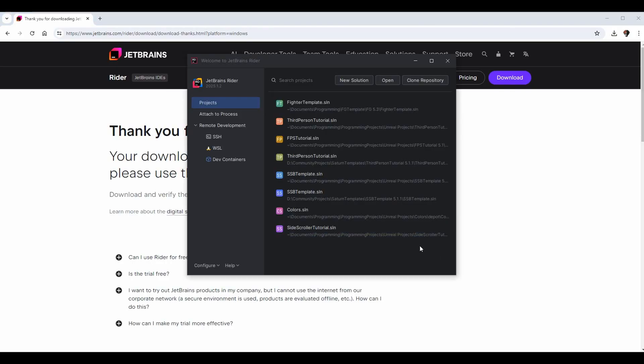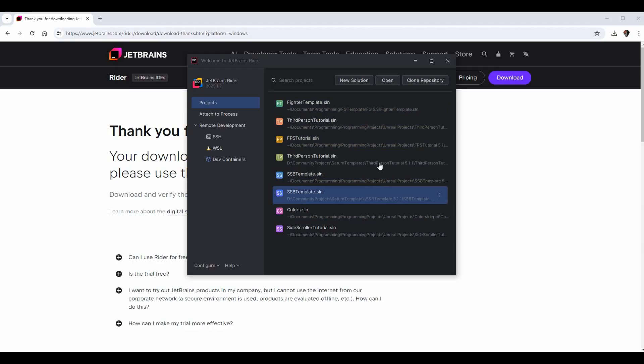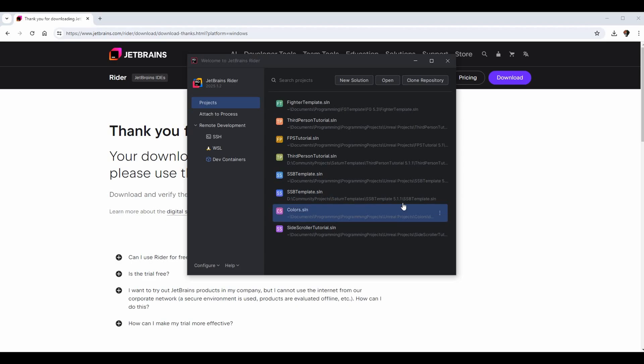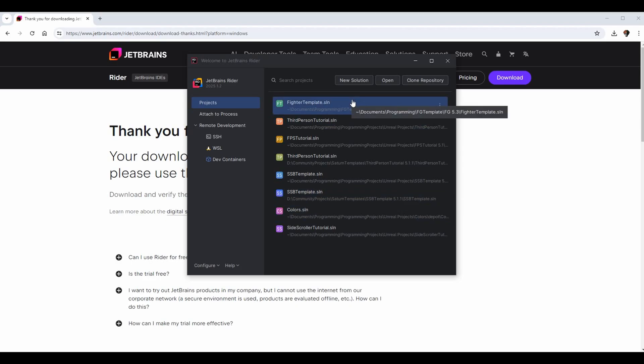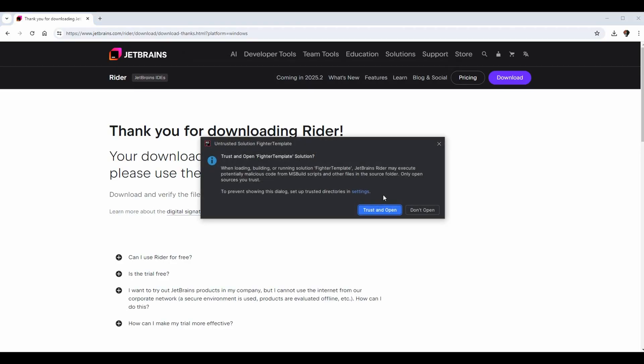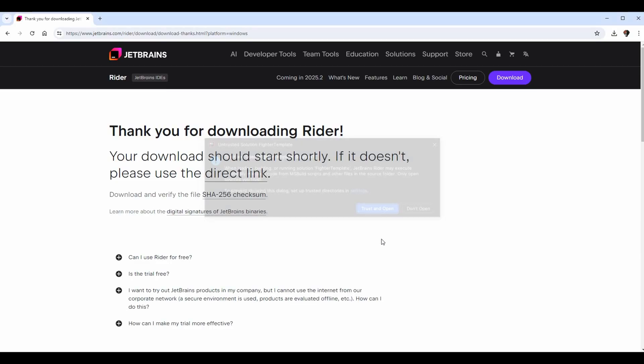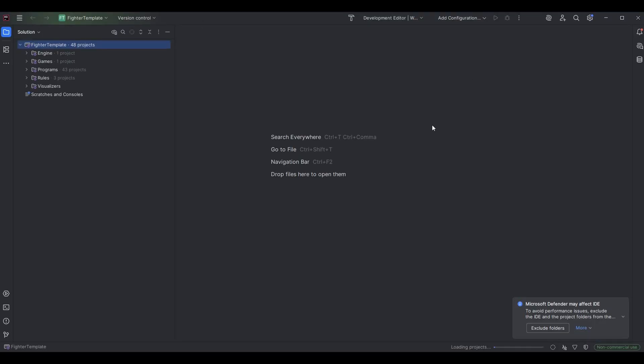At this point you're good and you can go ahead and open up any projects in here that you want. You see it found all my solution files, like we saw it said it would on the previous page. Feel free to click one if you want. I can go to my Fighter Template and open it in here. You do have to select trust and open if you actually want to open this project. I know this is my project and it is safe to do so, so I can trust it. Now finally we are within Rider.